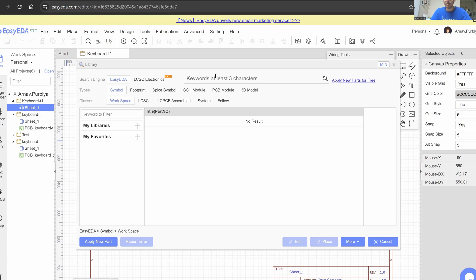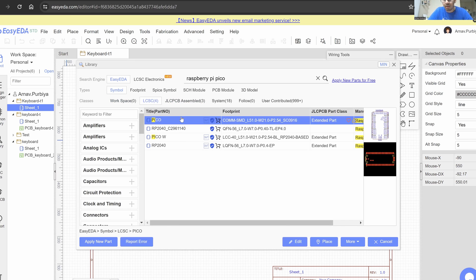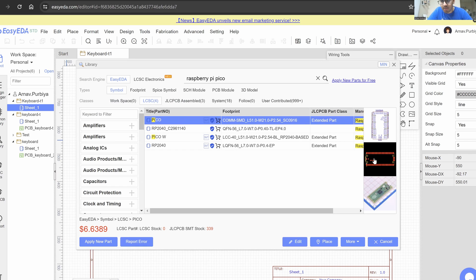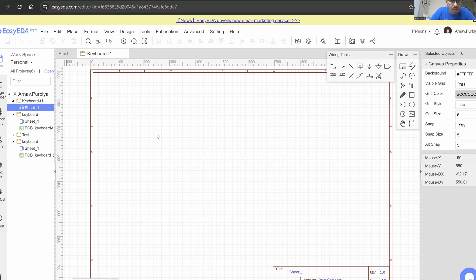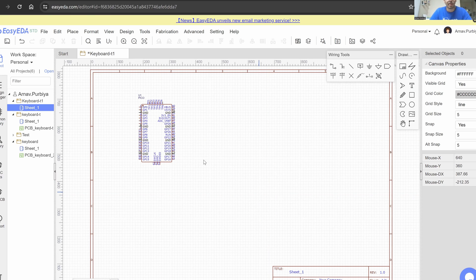We'll be using a Pi Pico and some keyboard switches. The links to all these parts, the files and everything will be down in the description below. Let's search for Raspberry Pi Pico. You can always check parts right here — it gives you an accurate representation. This one looks right, so I'm going to say place and place it right there, then hit escape.